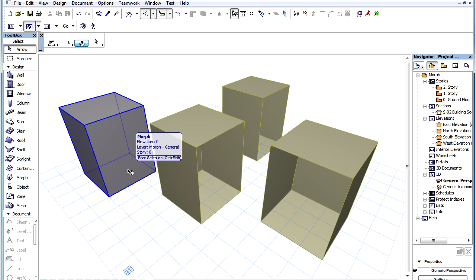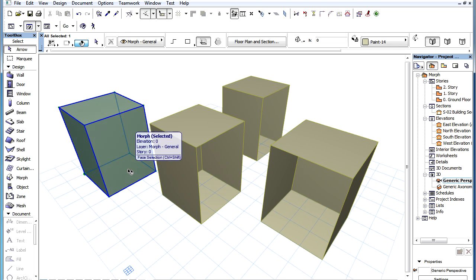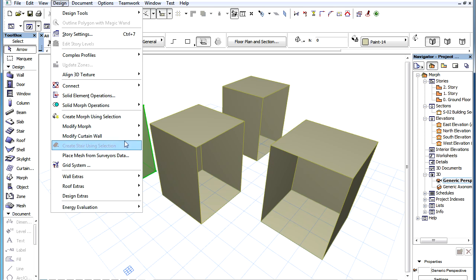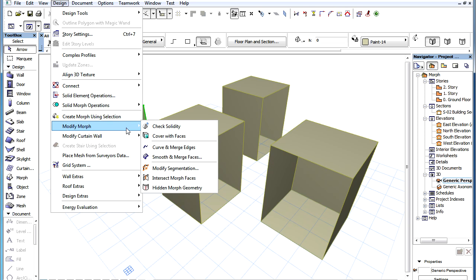If you want to make sure it is solid, you can select the Morph Element you wish to check, and then activate the Design, Modify Morph, Check Solidity Menu Command.